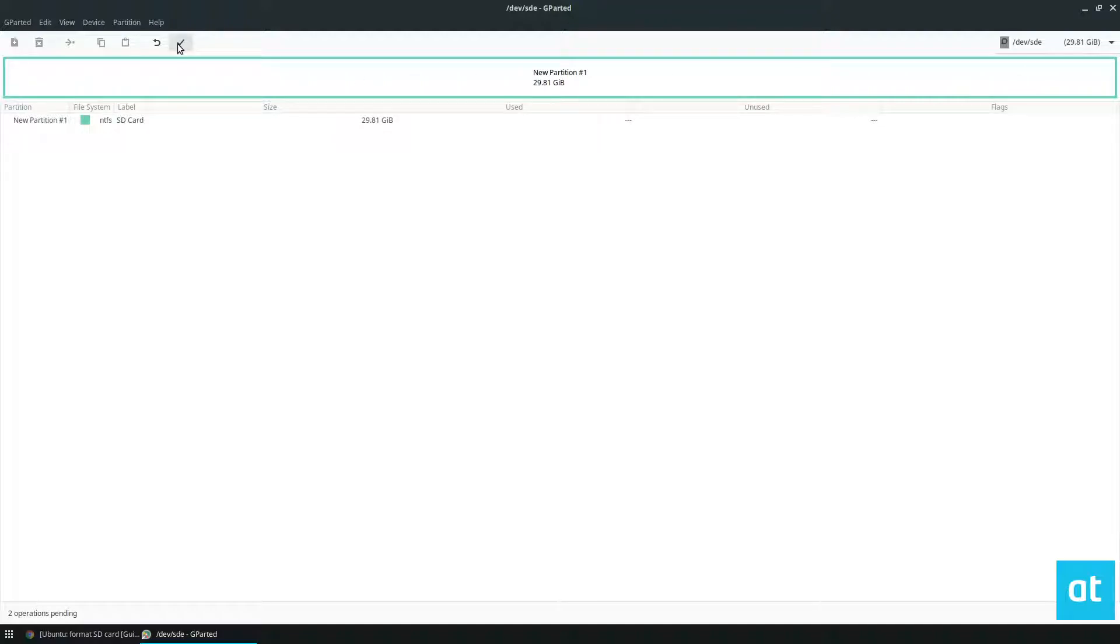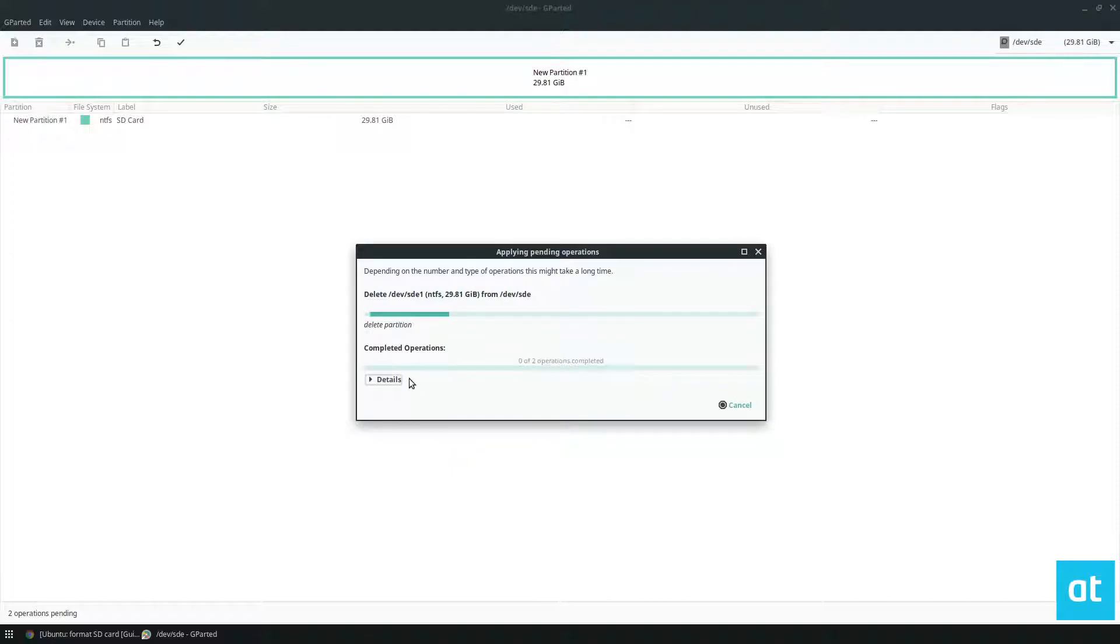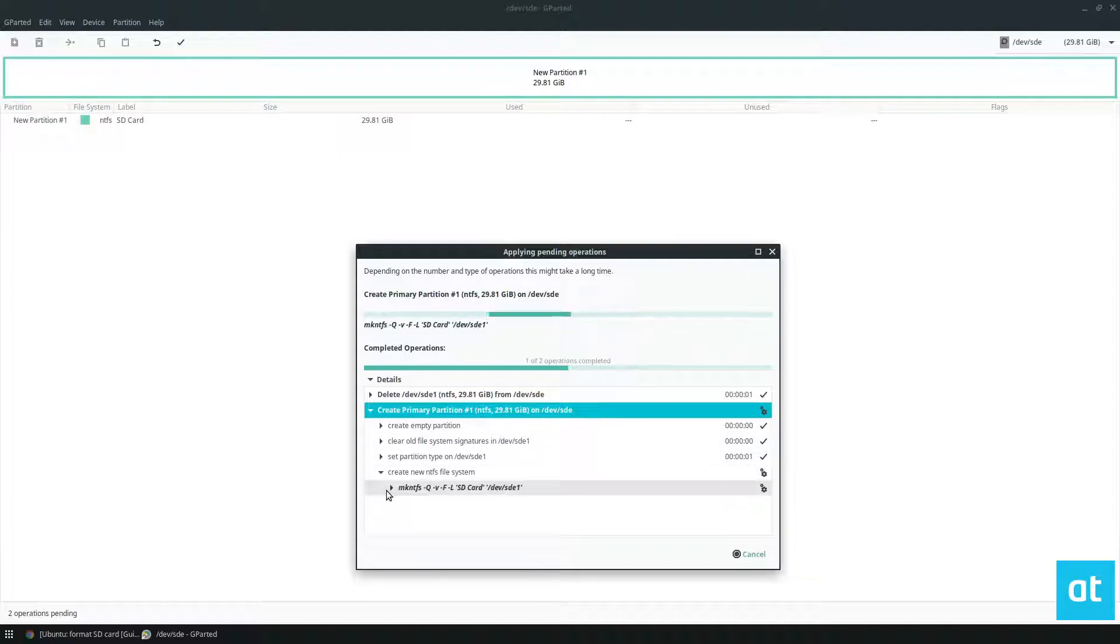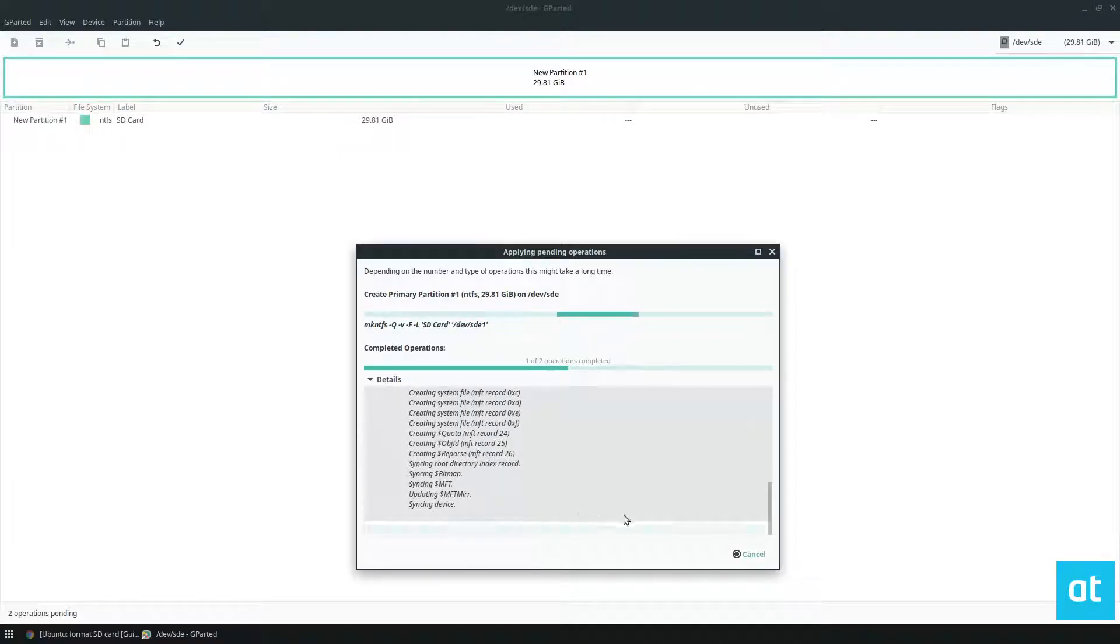Now I click the checkmark button, and it's going to allow me to apply the changes to my SD card. Shouldn't be very slow. It's just got to do a couple of operations and should be done in a second here.